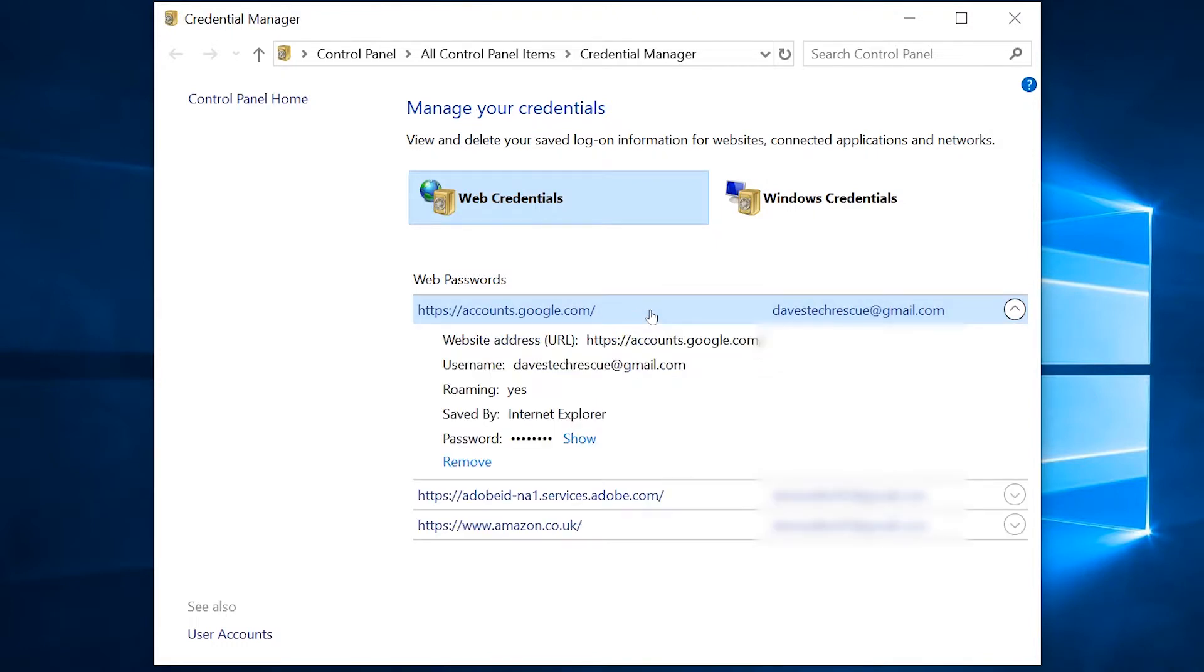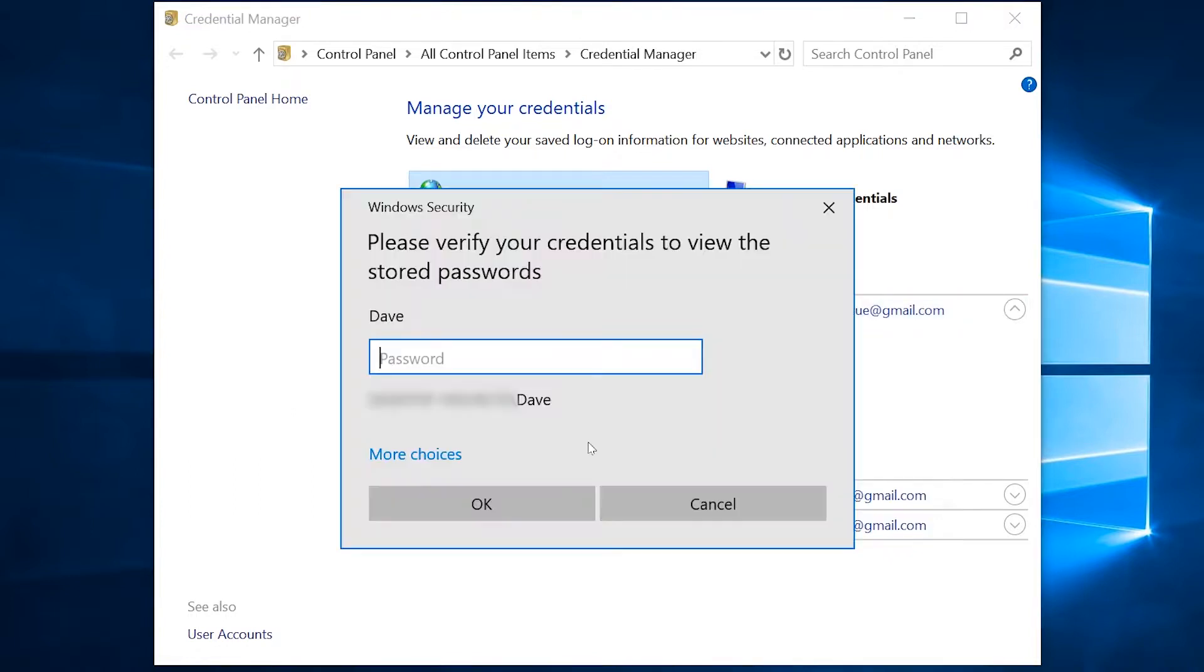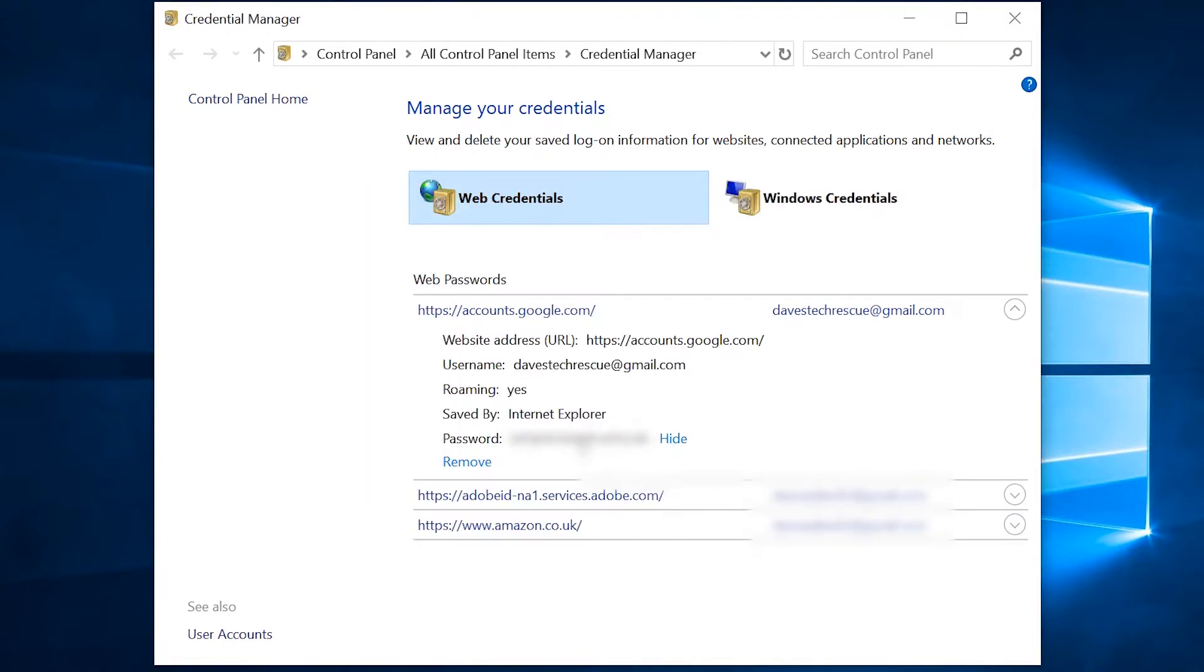Click on this line, then click Show. Now, for extra security, you need to type in the password or PIN for your computer. And the password is revealed.